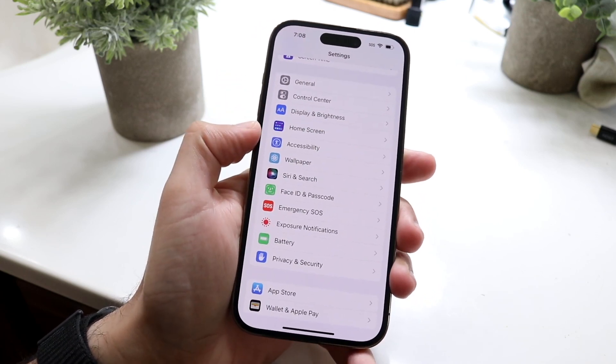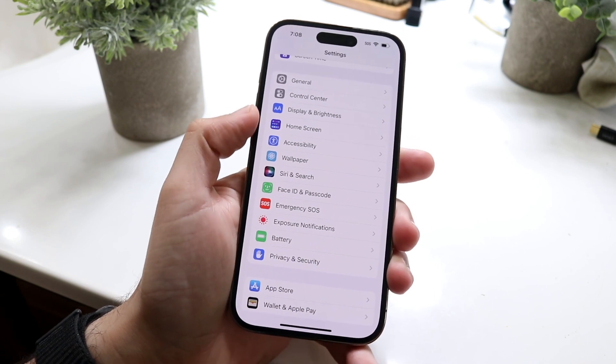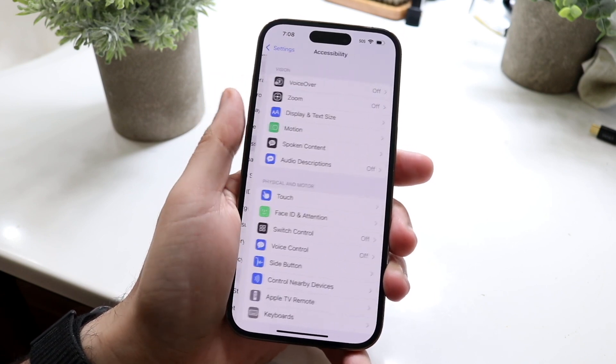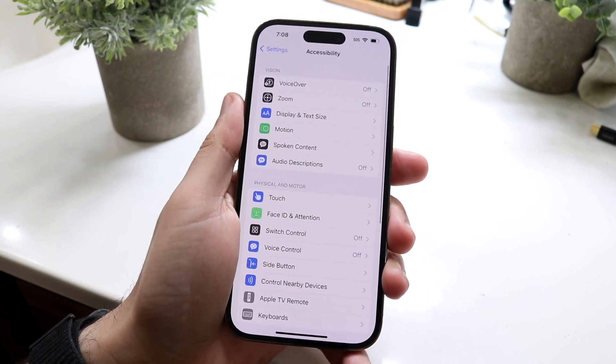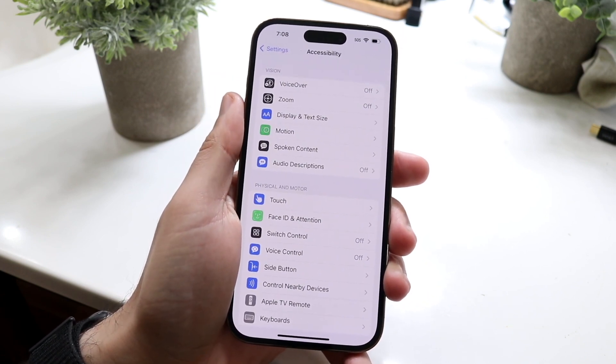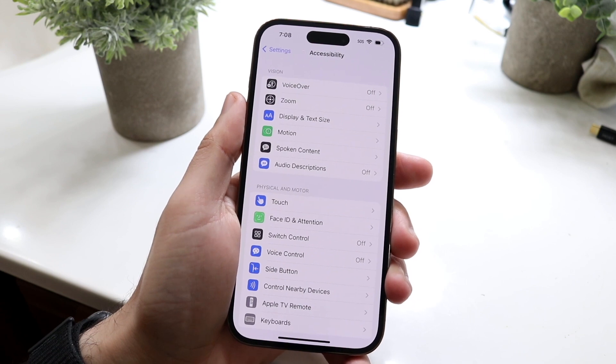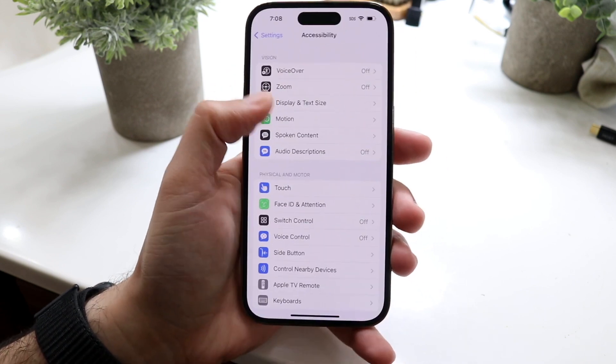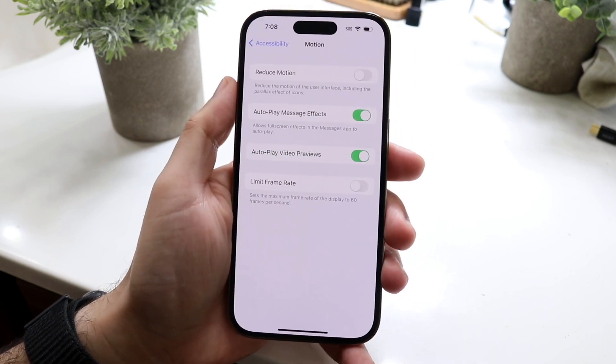So here what we want to do is click on Accessibility and then we'll come into this specific panel. Now all we want to do here is click on Motion.